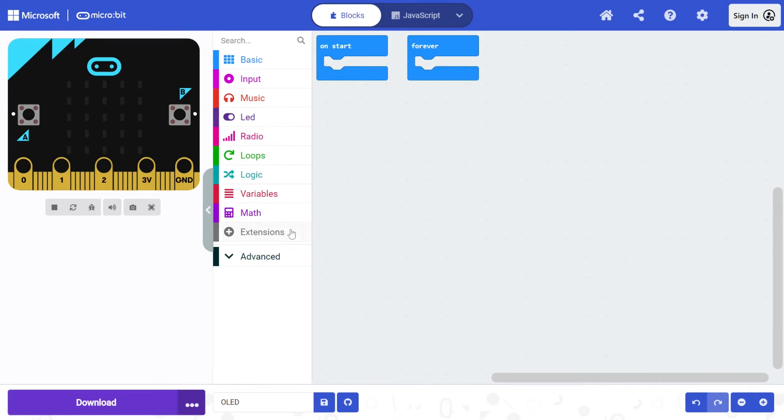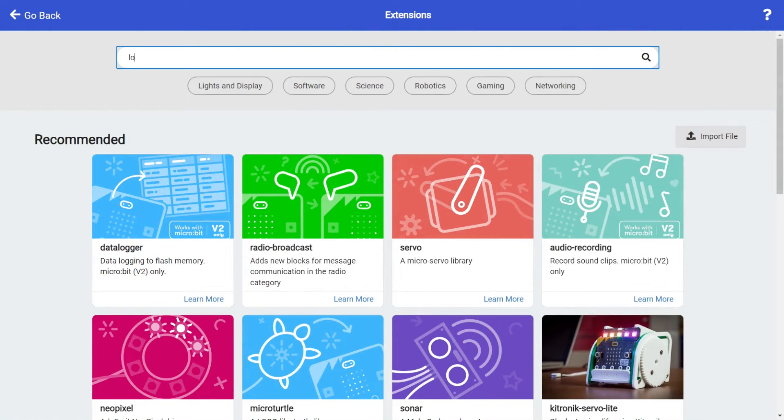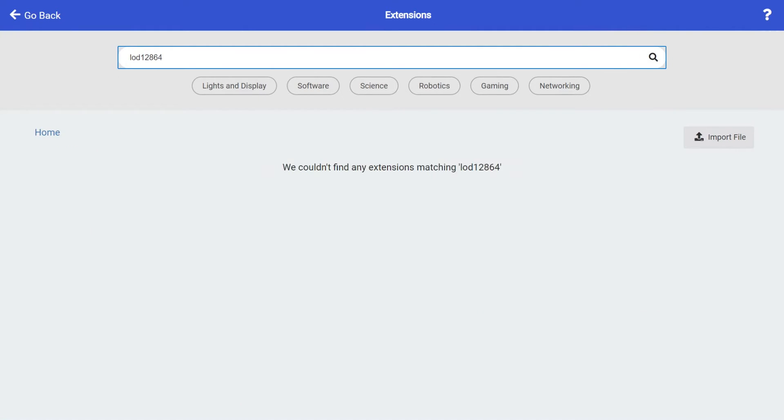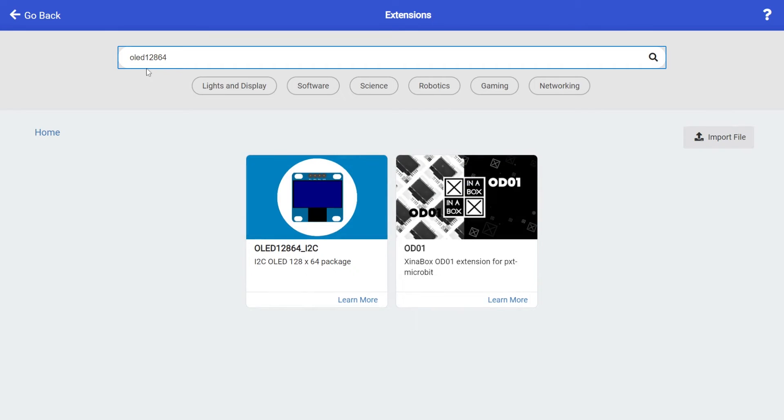So here on the website we have to download an extension. Click on extensions and we want OLED 12864. That's the one, 12864. So it's got to be one word, that's the number of pixels on the display. So you want this extension.